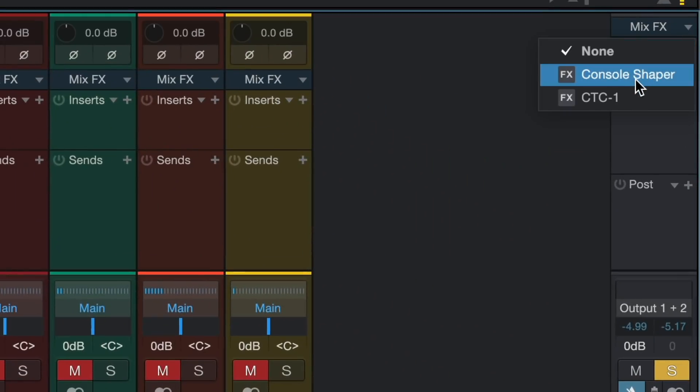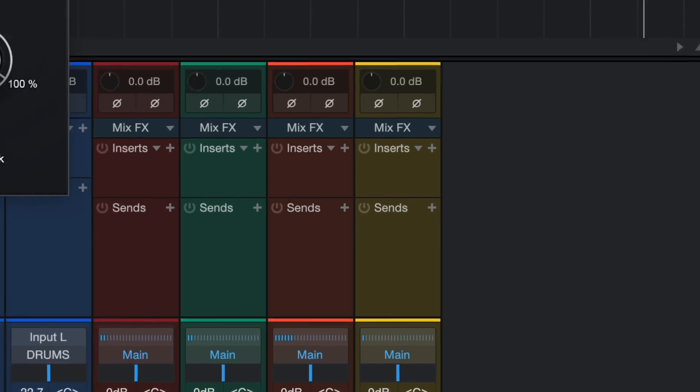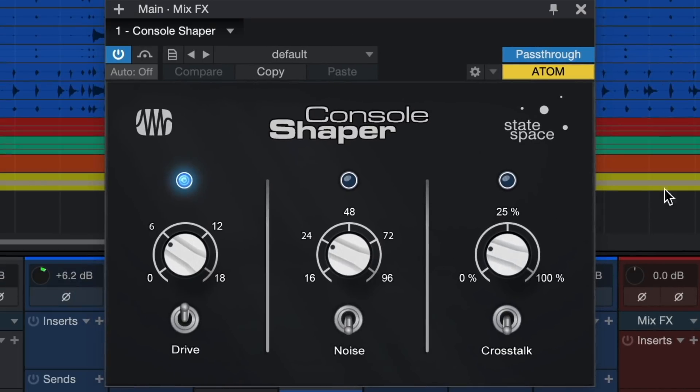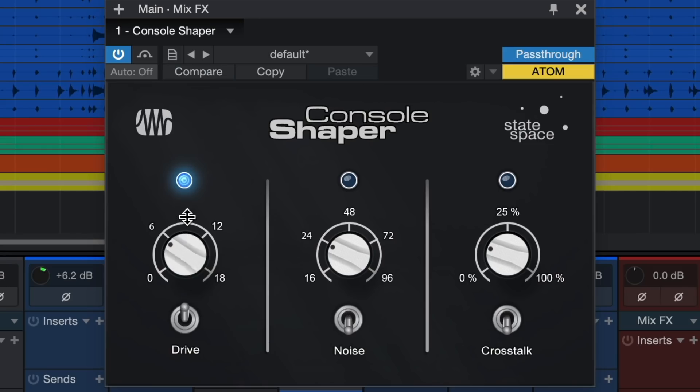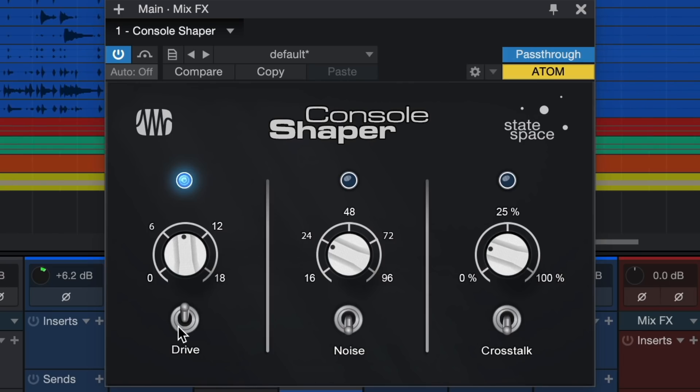This is one of the coolest features inside of Studio One. MixFX gives me the ability to apply different analog console characteristics across all the buses in my mix, not just the mix bus. We include our Console Shaper plugin with Studio One Professional, but there are more mix effects options in the PreSonus shop. Let's hear how Console Shaper affects the sound of our drum mix.